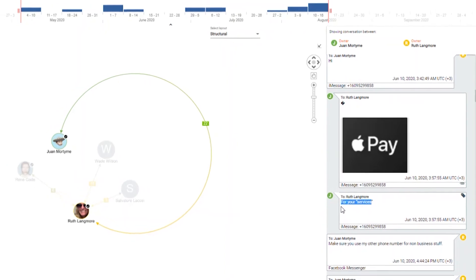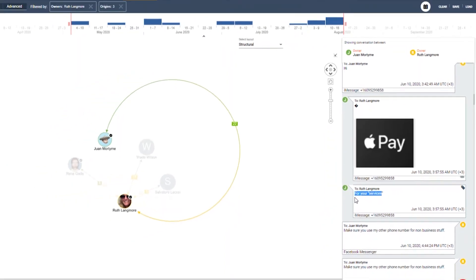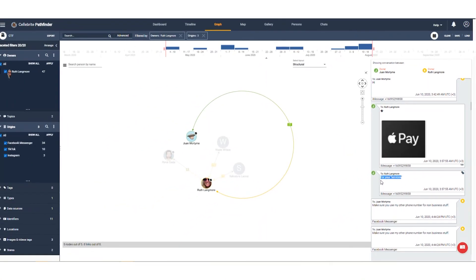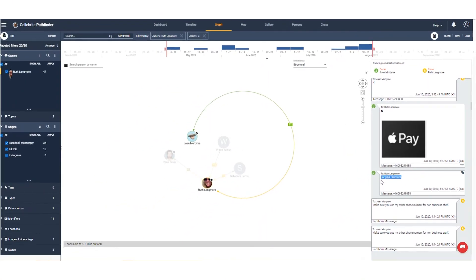This easy and quick search in Pathfinder allows us to identify inconsistencies in Ruth's initial statement of a relationship with Juan, and also provides investigators with a potential lead regarding a transaction that took place between the two parties of interest.